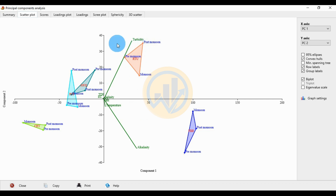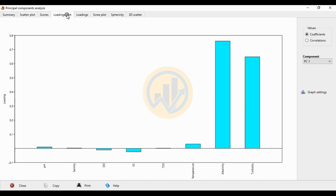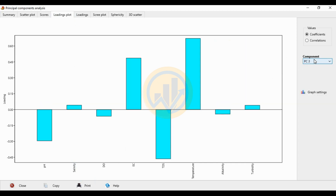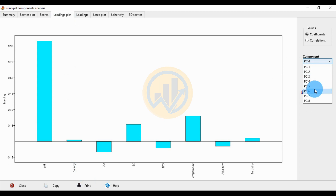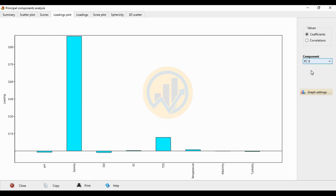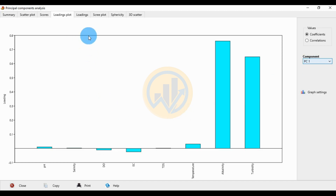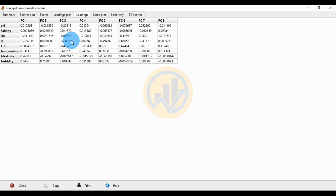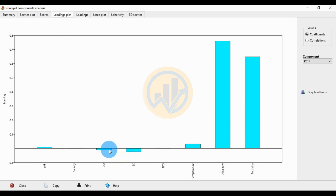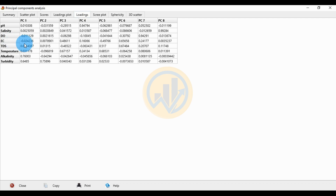The next tab is the loading plot, which shows all eight principal components: PC1 through PC8. The loadings for PC1 are presented in the loading chart and table. The water parameters shown are pH, salinity, DO, EC, TDS, temperature, alkalinity, and turbidity. For PC1, salinity is positive, while DO is negative at minus 0.011 and EC is minus 0.024.